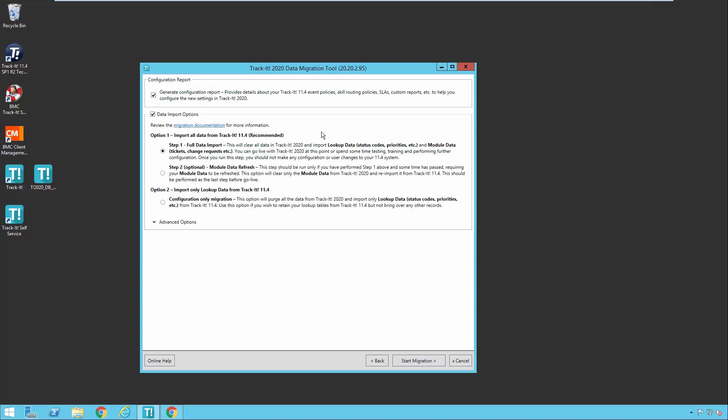Now here are some of the settings that you can configure for data migration. The first configuration option you have is to generate a configuration report. The configuration report is actually going to go through the TrackIt 11.4 system and document the event policies, skill routing policies, work order policies, service level agreements, types of reports you had. All the things that cannot be automatically copied or migrated into the new system. And you'll be able to print those out or view them so that then you can use that information to recreate these things in the new TrackIt installation.